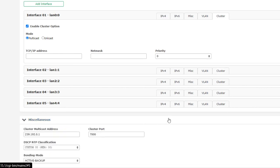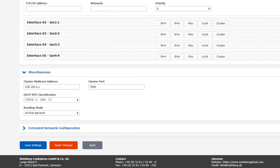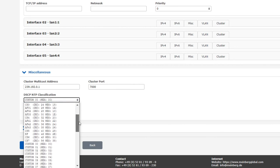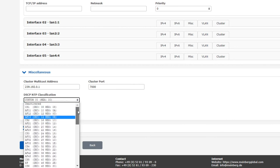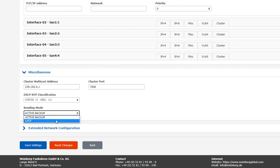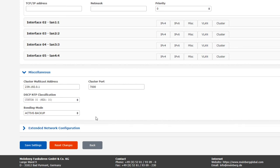Let's go through the miscellaneous tab very quickly. We've just talked about the cluster multicast address and port. DSCP NTP classification for traffic management and network quality of service is located here. This is an advanced topic that won't be addressed here. And the bonding mode, which we see is set to active backup, determines how network bonding is handled. You can also select LACP, which uses both network interfaces at the same time, to make better use of the greater bandwidth of two ports, as well as providing port redundancy.